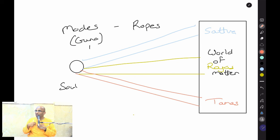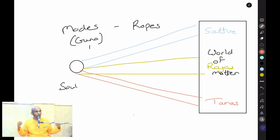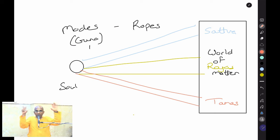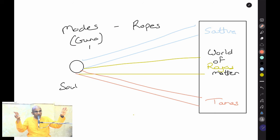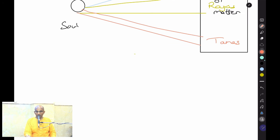The student in Tamo Guna may feel a pull toward wherever people smoke or drink — illegal or not — places of escapism. So the college is the same, but different people feel pulled in different directions. This is the influence of the modes.